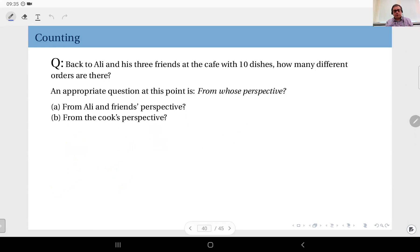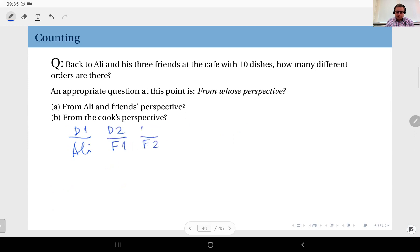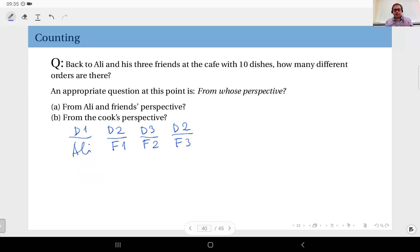Now consider the same problem from the cook's perspective. Suppose Ali orders dish number one, friend one orders dish number two, friend two orders dish number three, and friend three orders dish number two. At the table, if the waiter brings dish number two in front of Ali, dish number one in front of friend one, dish number two in front of friend two, and dish number three in front of friend three, that would be incorrect. But we are not looking at that perspective — we are looking from the cook in the kitchen, because all he cares about is: from which dish should I prepare how many?